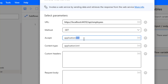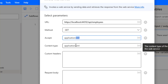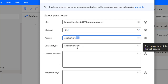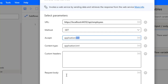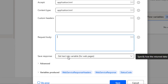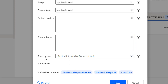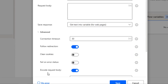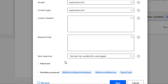The Accept parameter I'm going to set as XML, and I'll also show you with JSON. The content type I'll set as application/XML. Since this is a GET method, I don't need to pass any request body. There are no custom headers for now. I'll save the response in text format, and in the advanced parameters I'll disable the encode request body option.